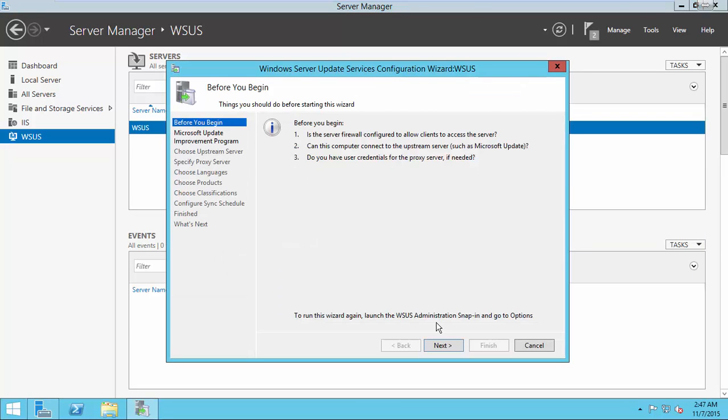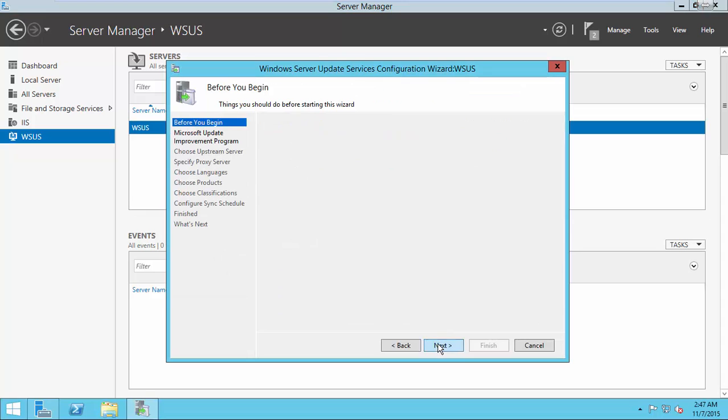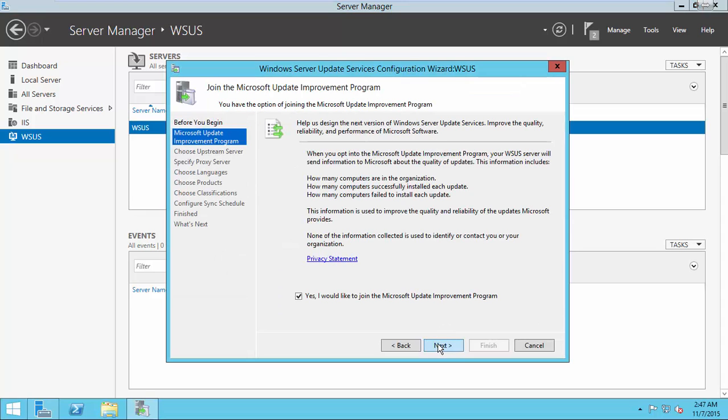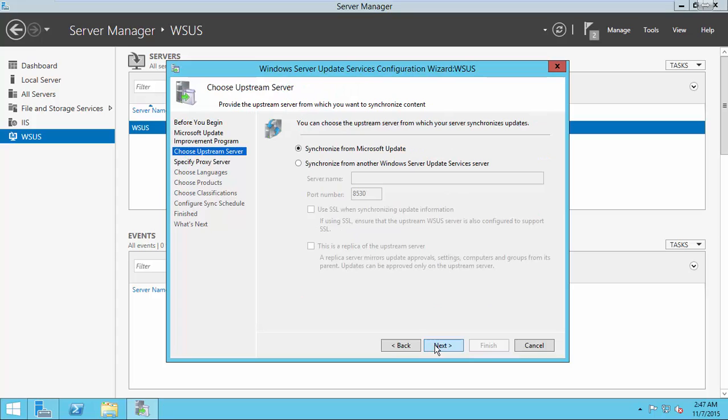Now, the configuration wizard is up here. Continue. Here, I choose Synchronize from Microsoft Update.